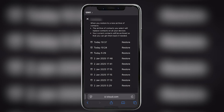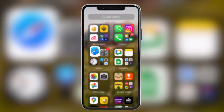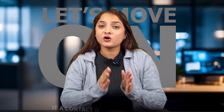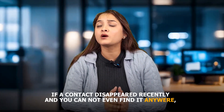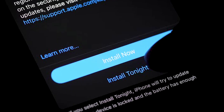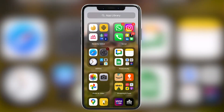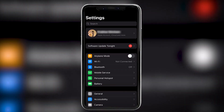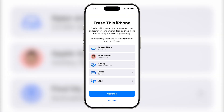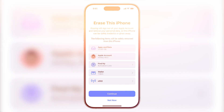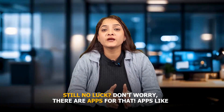Wait for some time until iCloud refreshes and restores your data. If a contact has recently disappeared from your iCloud and you can't find it anywhere, just update your phone with the recent backup. For that, go to Settings, click on General, then click on 'Transfer or Reset iPhone'. Therein, click on 'Erase All Content and Settings' and set up your device again with a recent backup.